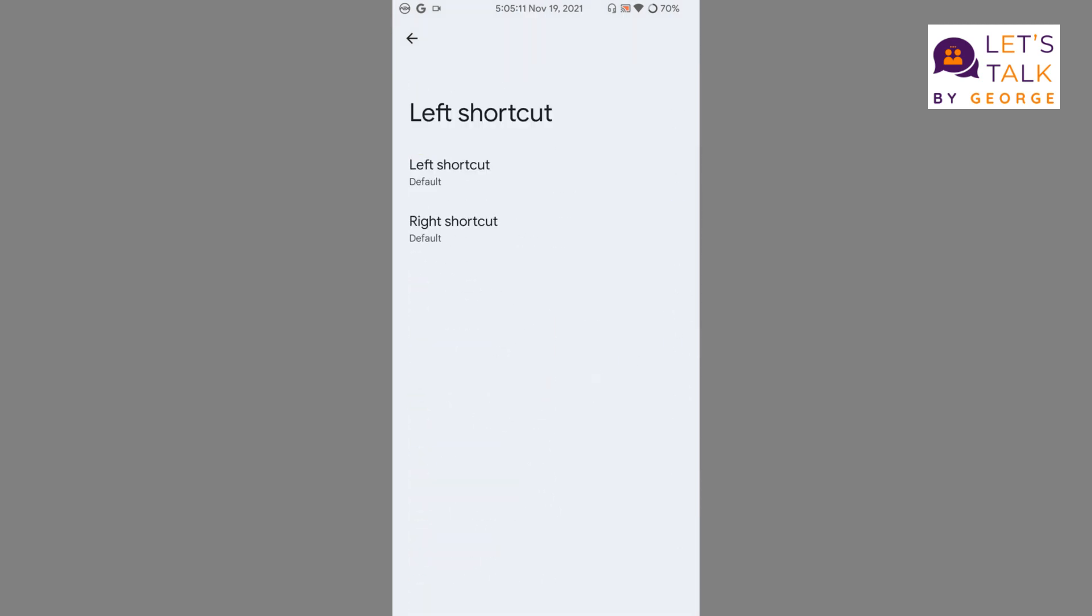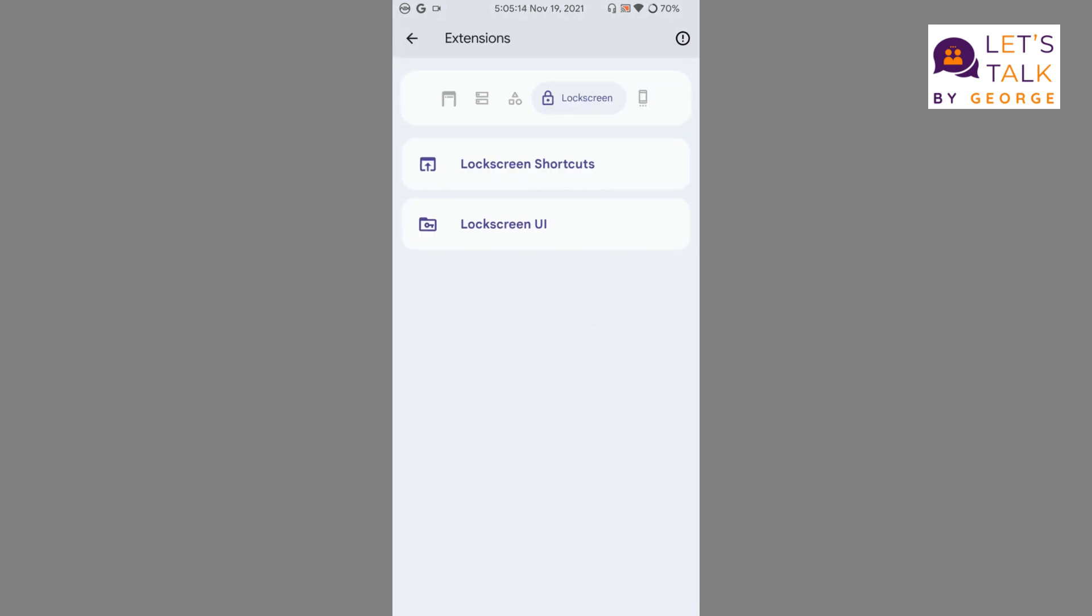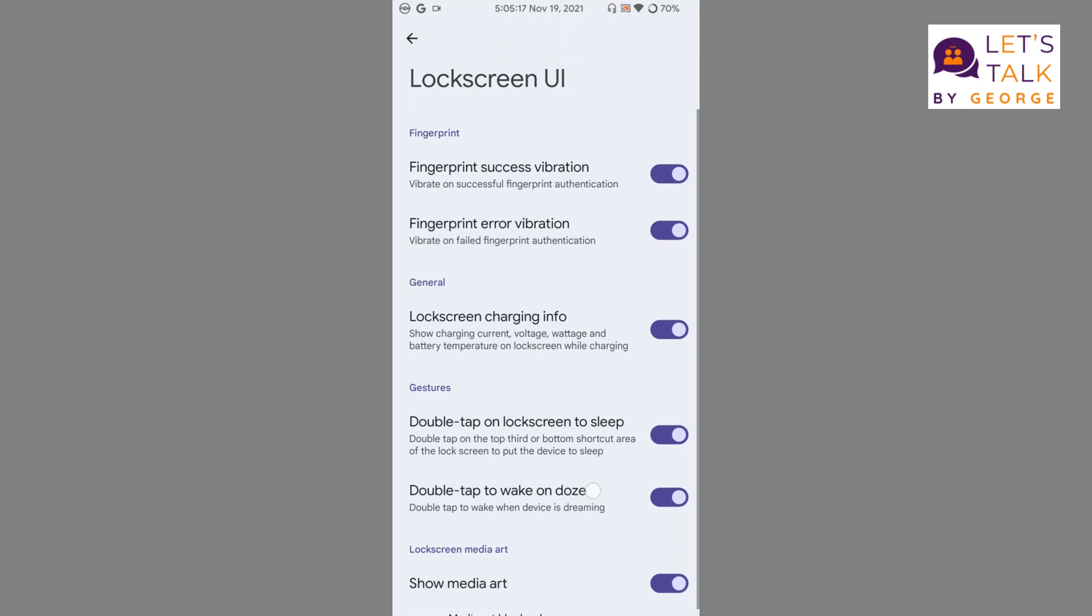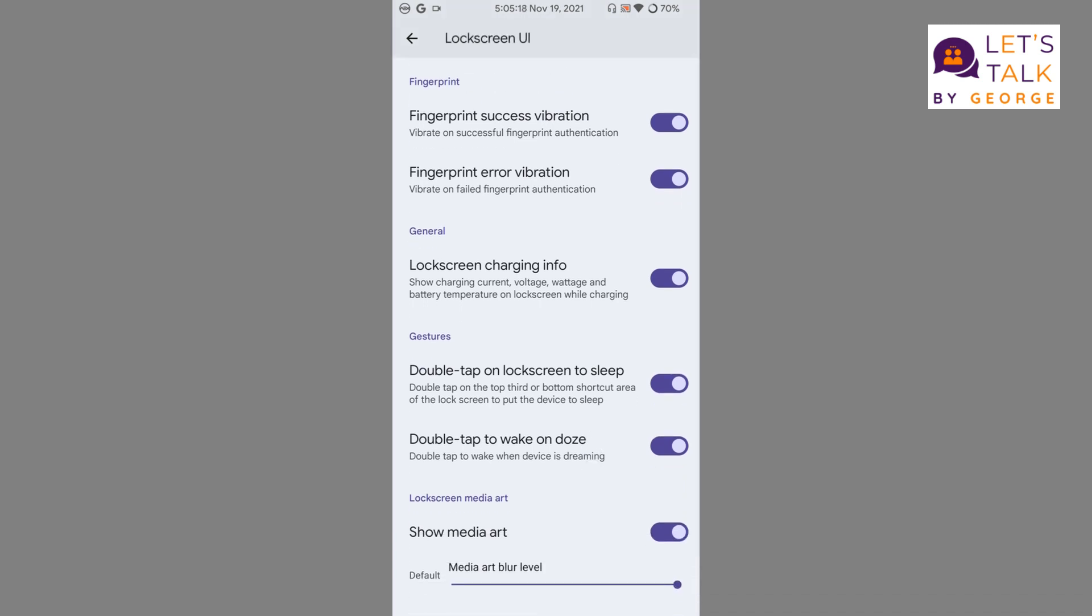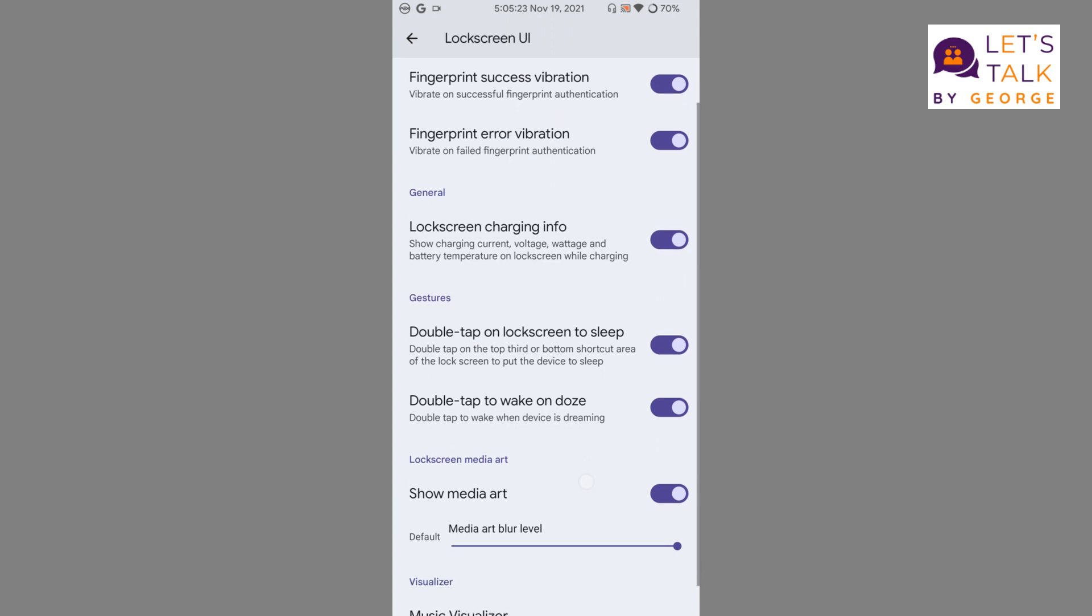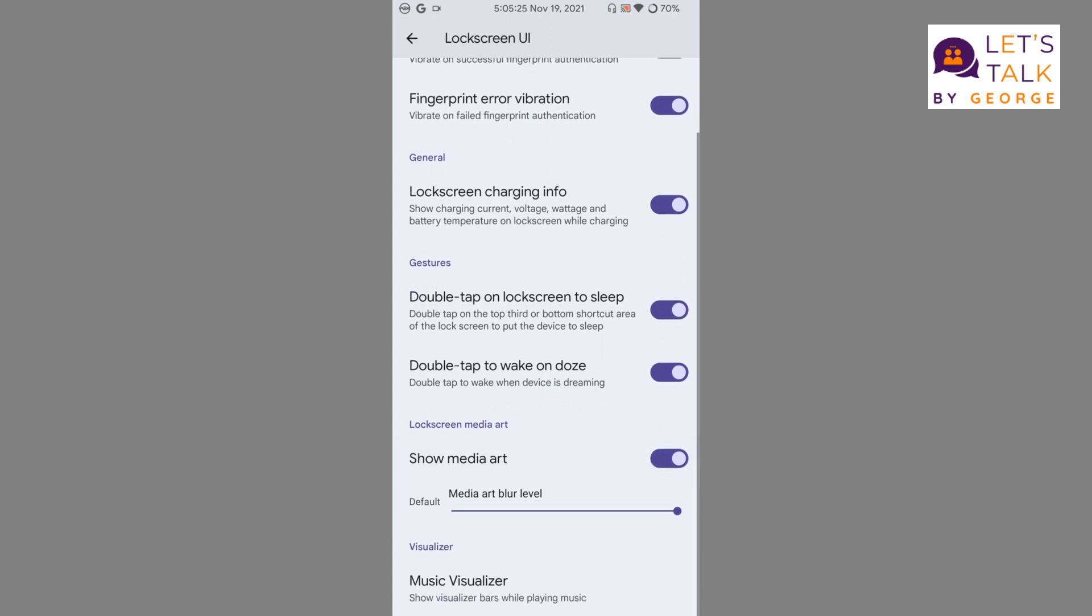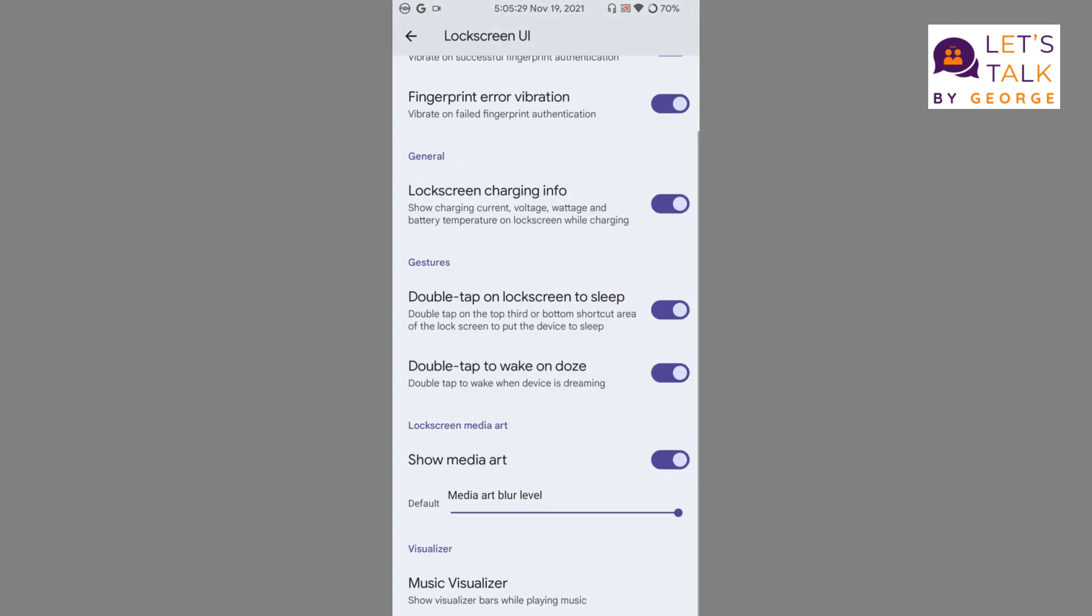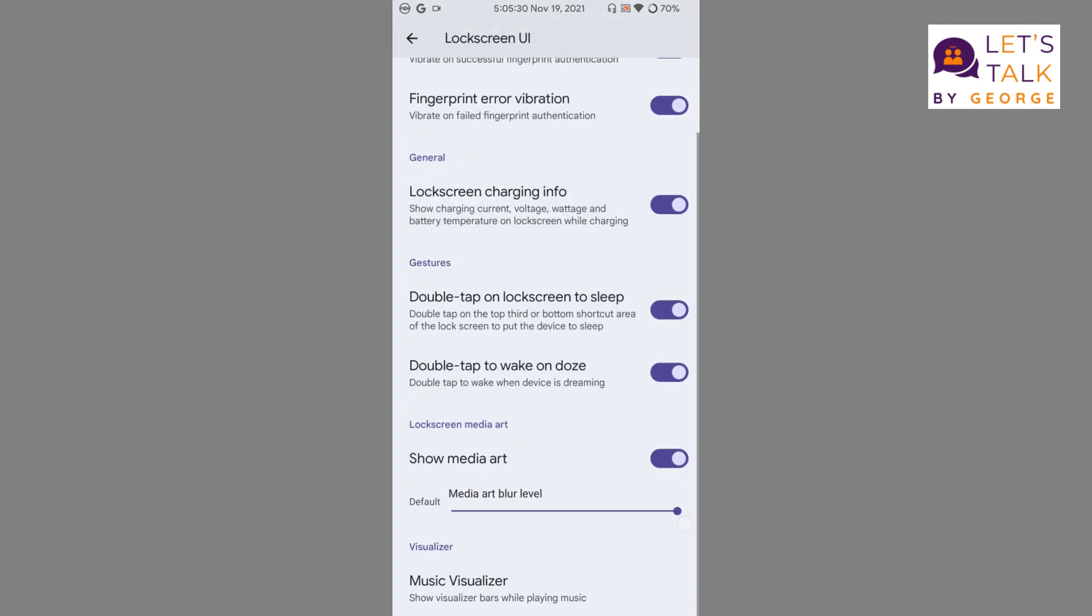Moving on to lock screen UI, we have options like whether we want to show the charging information, fingerprint success vibration, fingerprint error vibration. We also get an option to enable music visualizer. I don't need to go through those options since we're all familiar with the music visualizer.